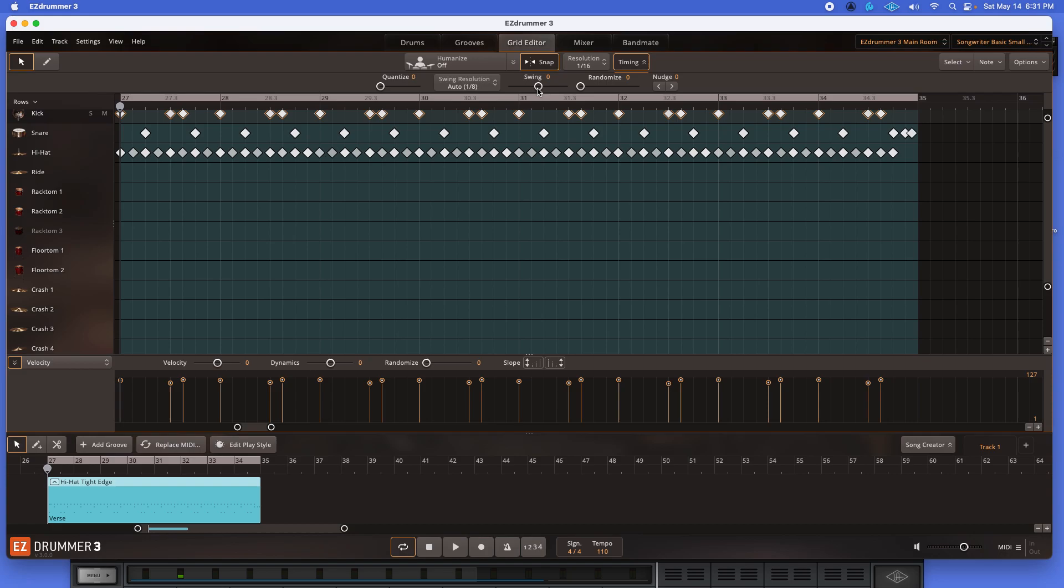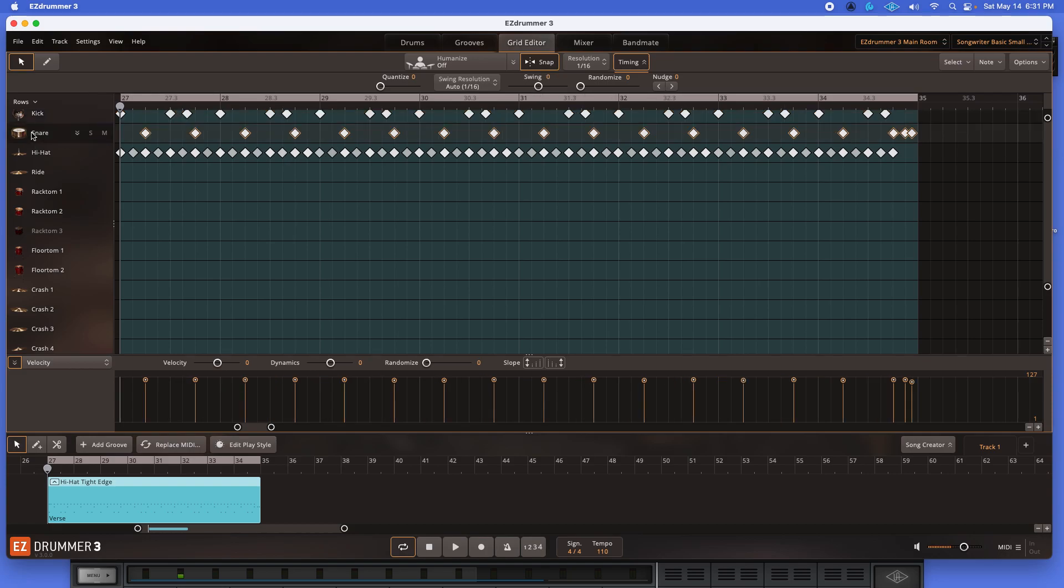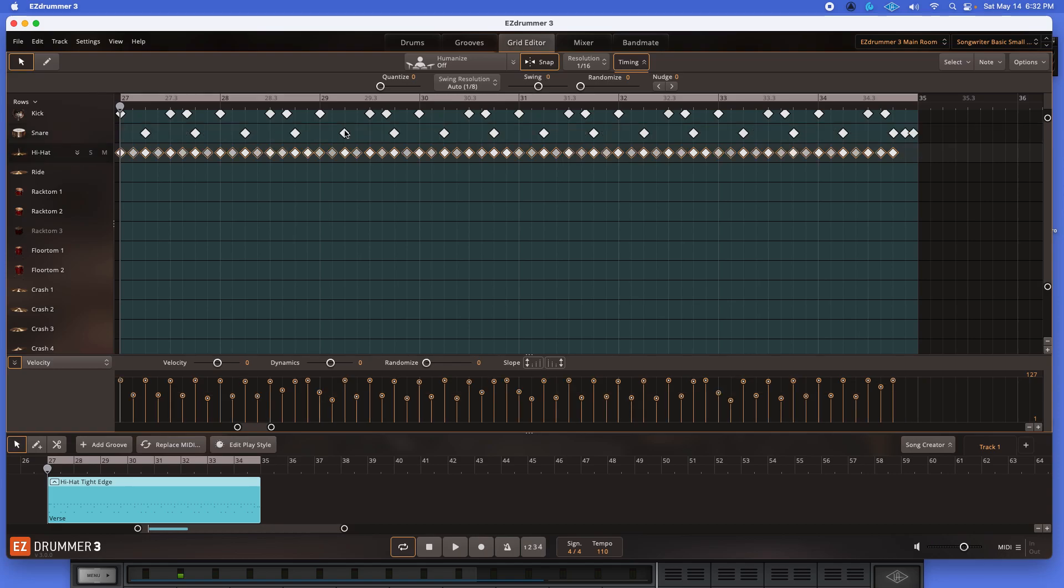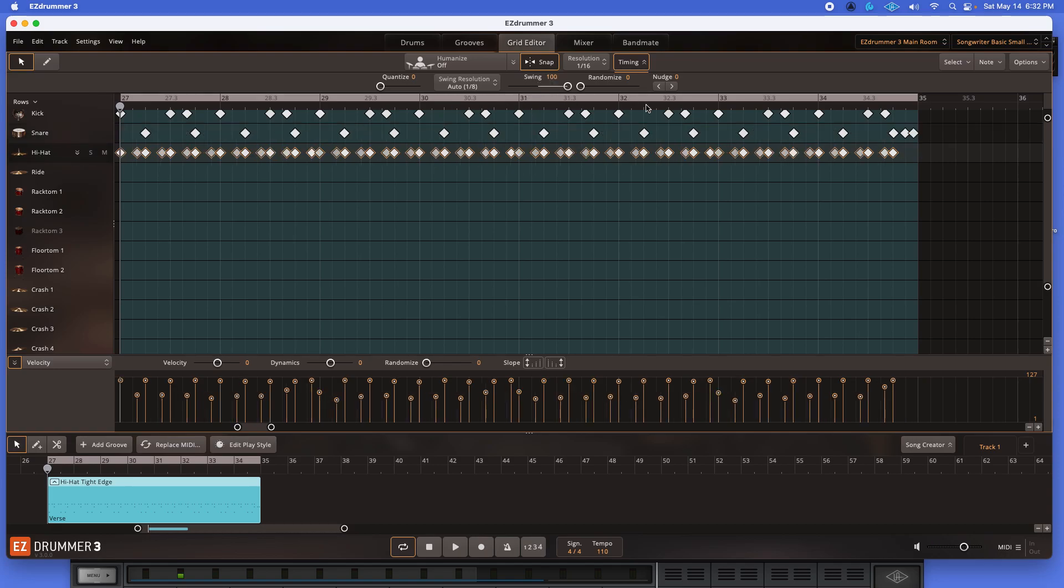Highlight the kick, swing all the way to the right 100%. Snare, highlights all the snares, swing all the way 100%. Hi-hat, highlights all of the hi-hat, swing all the way. Okay. Let's take a listen.